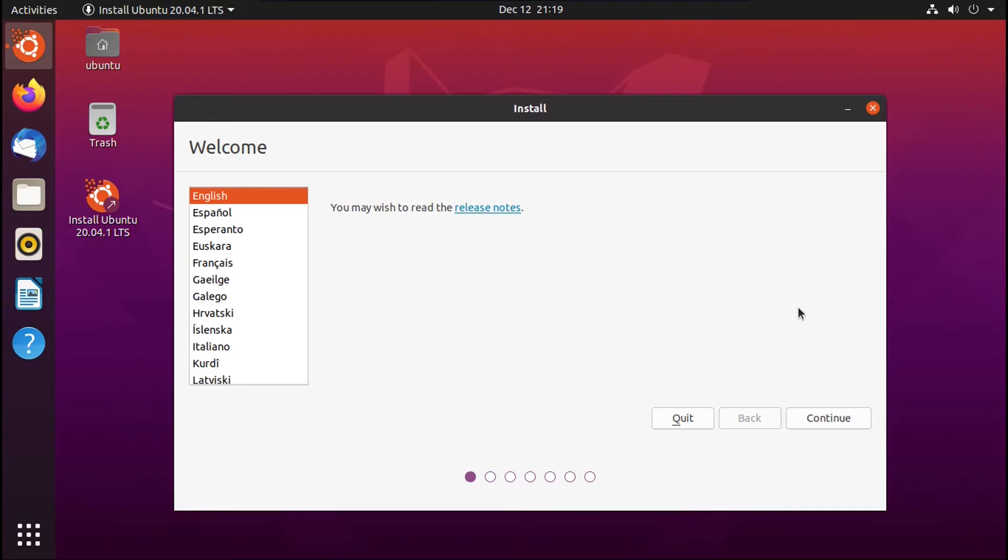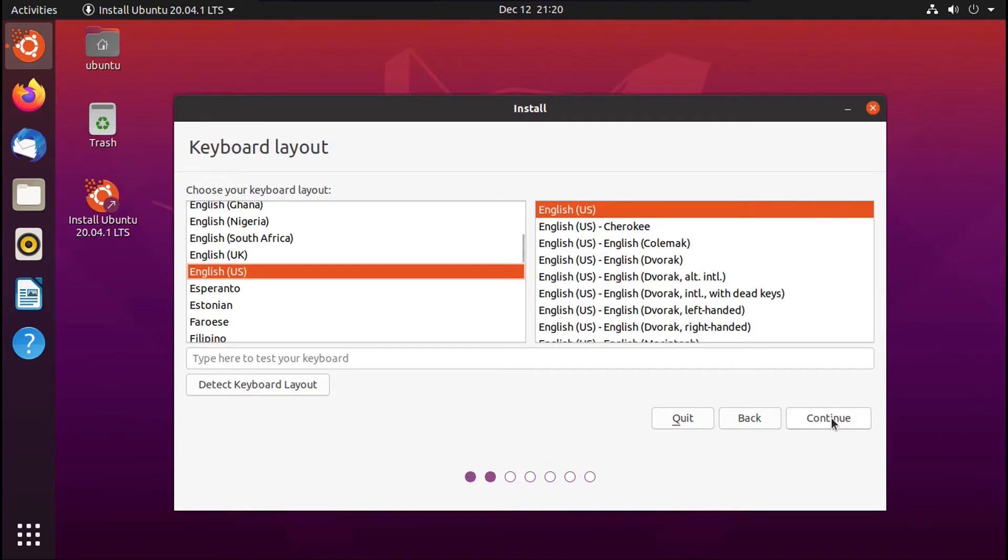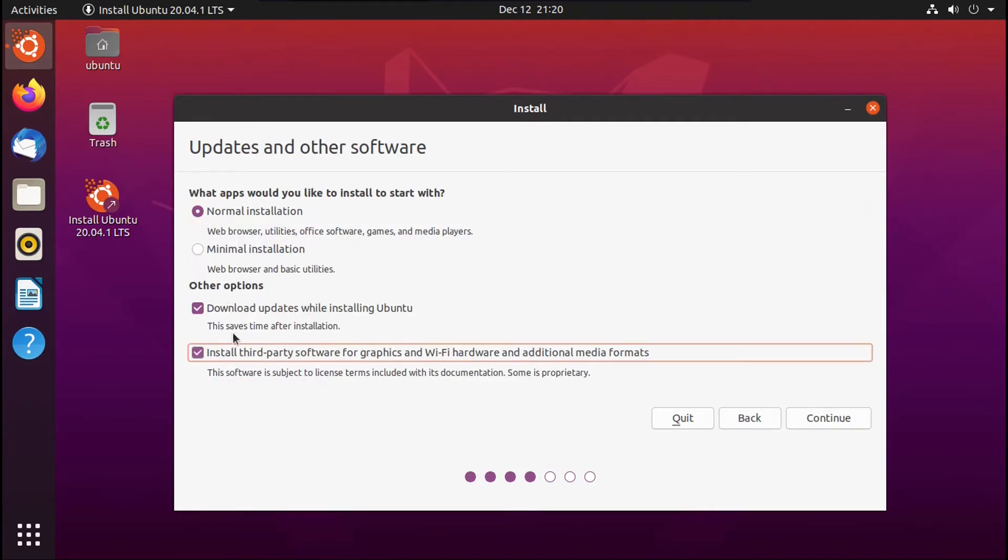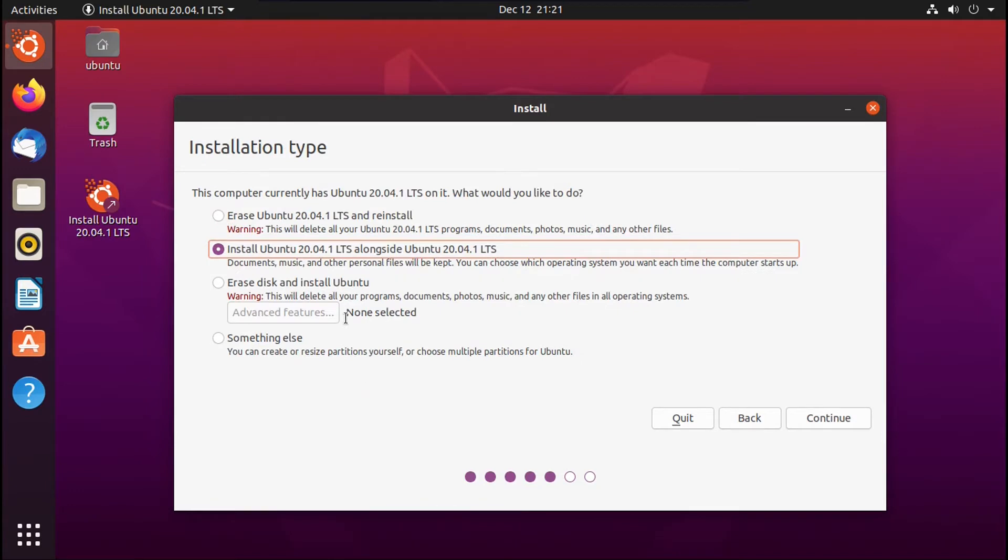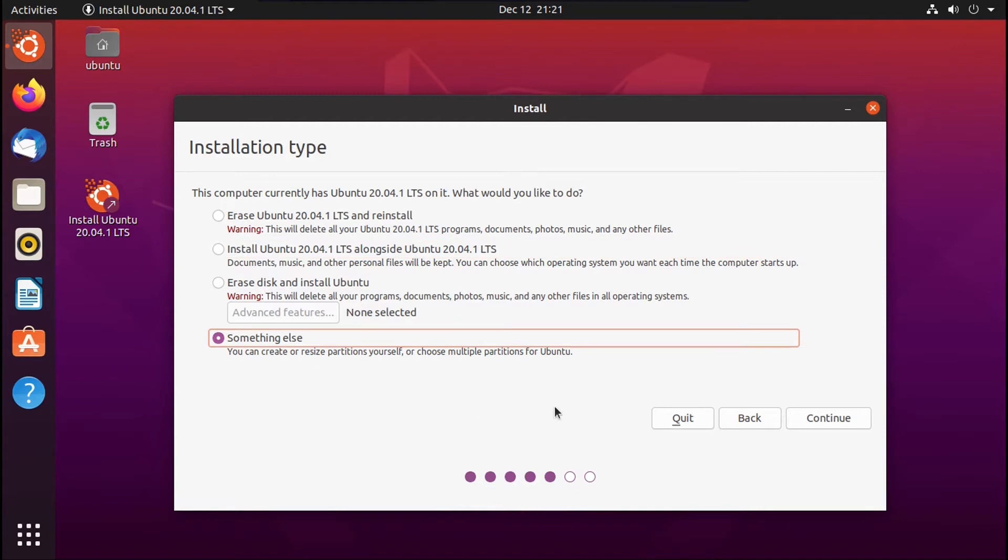So now what you're going to want to do is go through the Ubuntu installer as if you were doing a full wipe and reinstall. Select your language, keyboard layout, check both of these other options, and do a normal installation, unless you're one of those people that does a minimal installation, of course. The only difference is when you get to installation type, don't click any of these options, click 'something else', and then click continue.